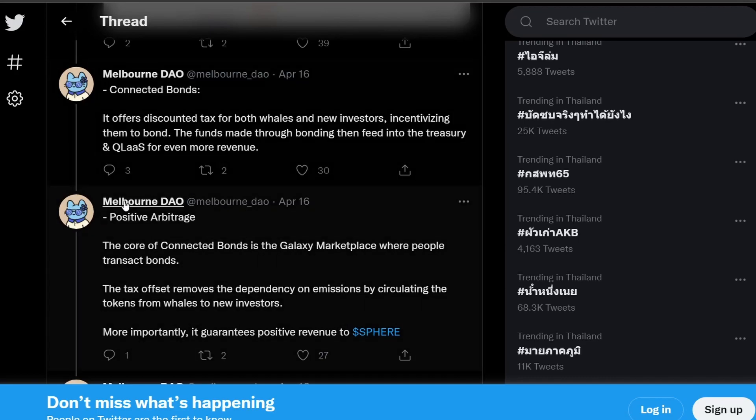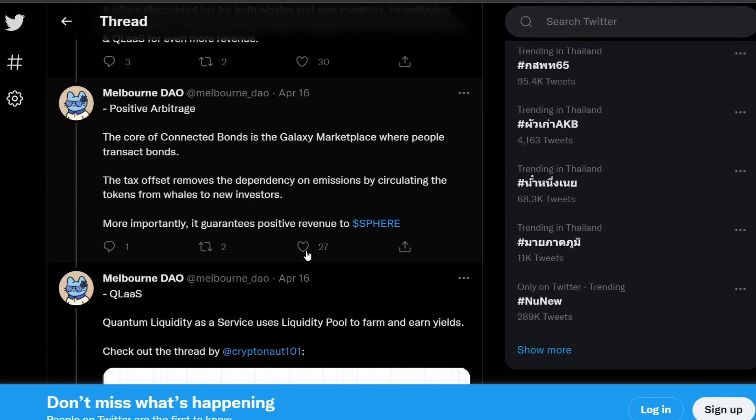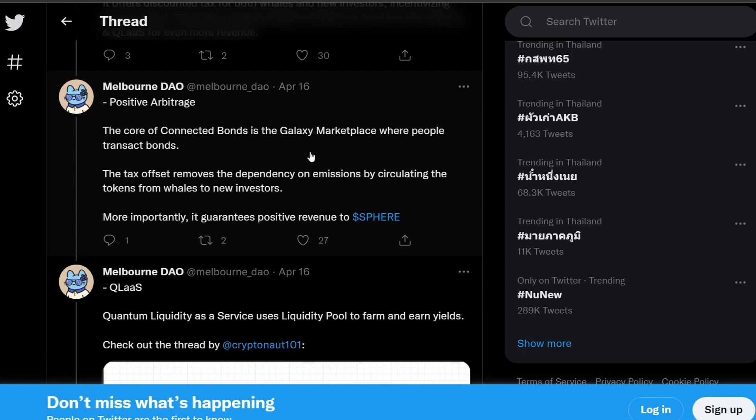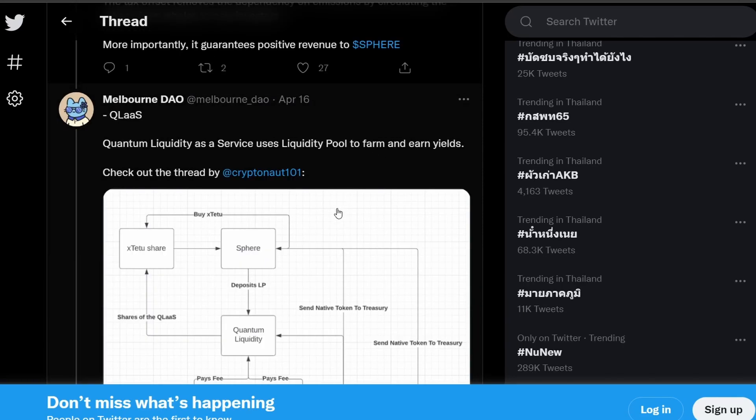So building on the second point of bonds, on the third point is positive arbitrage where these bonds are going to exist in the Galaxy marketplace where people are going to trade the bonds. The discounted tax by using bond is going to encourage the whales and new investors to trade in this new Galaxy marketplace. And this trading in the Galaxy marketplace is going to generate revenue for Sphere.